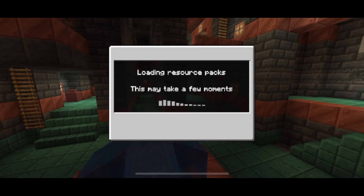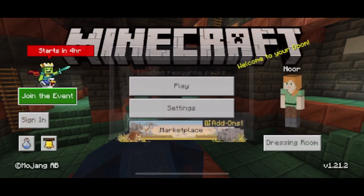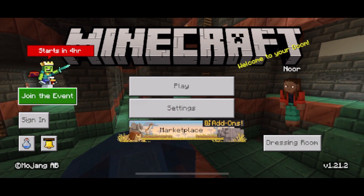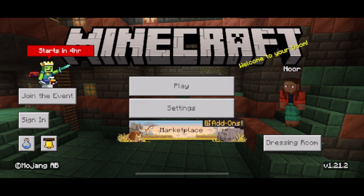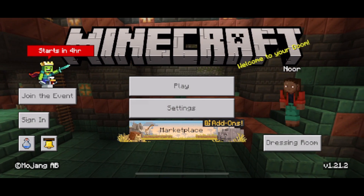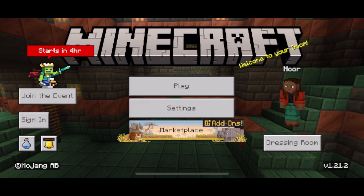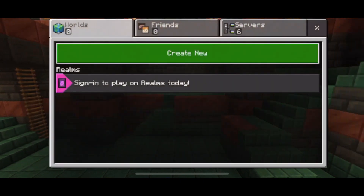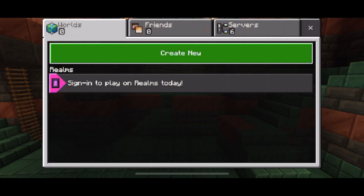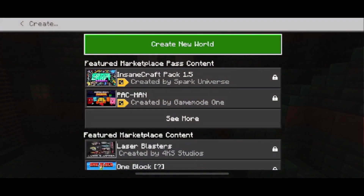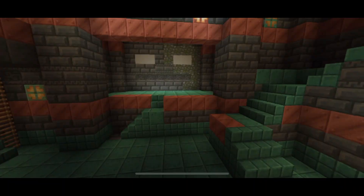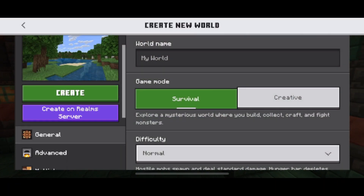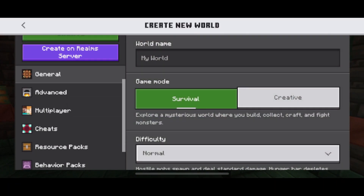It'll say loading the resource packs, and you'll have to repeat this step for the other pack. Once you've tapped on both the resource pack and behavior pack, they should be installed in Minecraft. Now select Play, create a new world, and you'll have some options that we'll need to turn on.